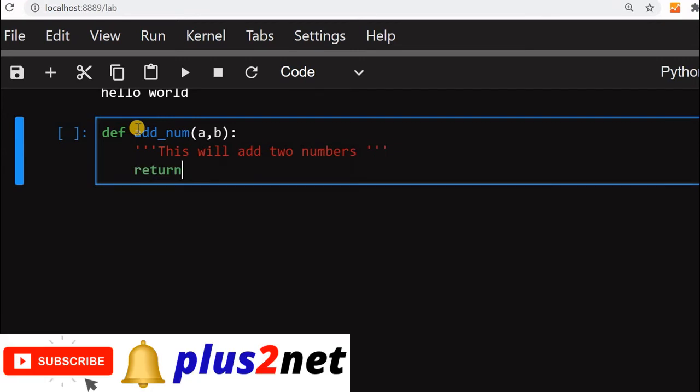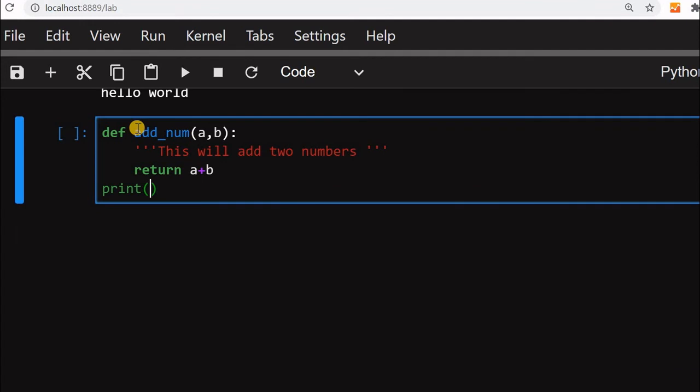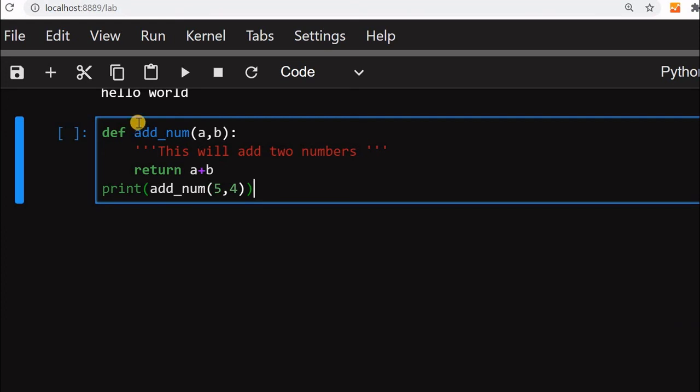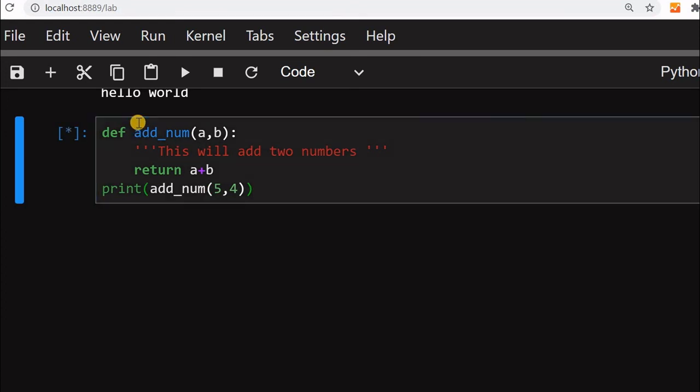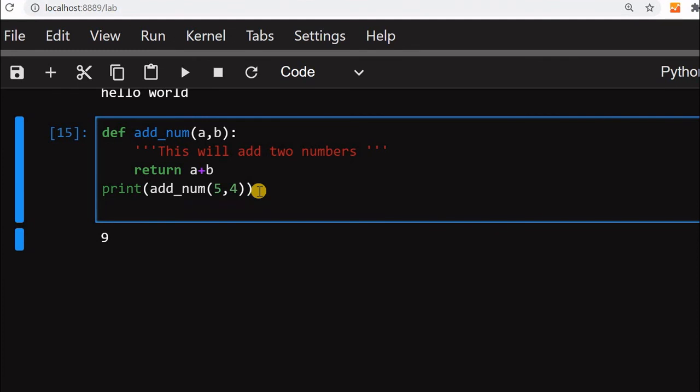Return, now we will say a plus b. We will come out of it, now we will say print add_num, we will say five comma four. This is fine. Now if you run this you will get nine, not a great thing.